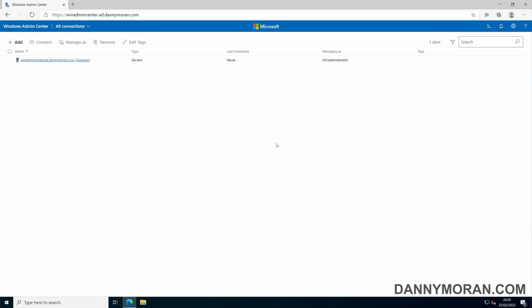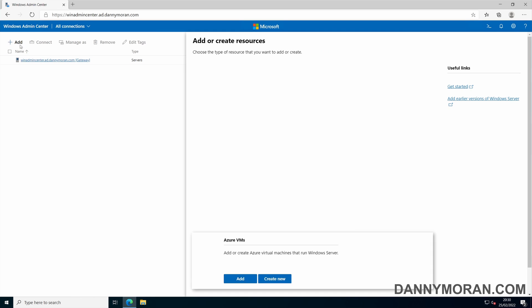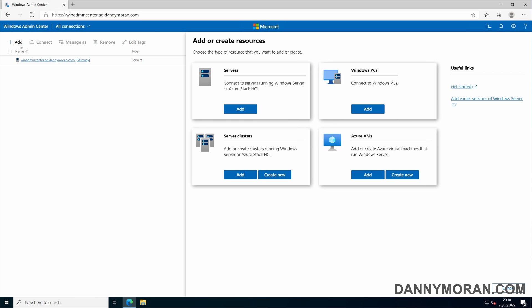Once you've logged into the Windows Admin Center, the first thing you'll want to do is add some servers. So to do that you go up to the top left and press to add. Then you've got a couple of options. You can add server, Windows PCs, server clusters, or Azure VMs. For this example we're just going to use servers.